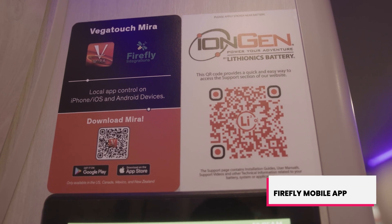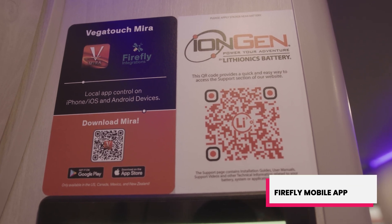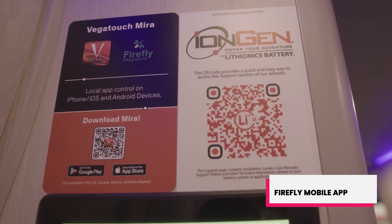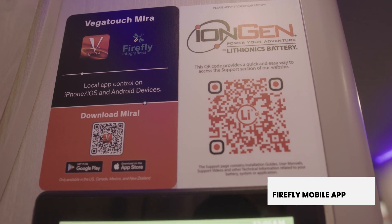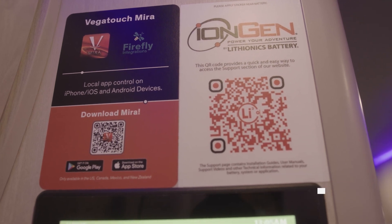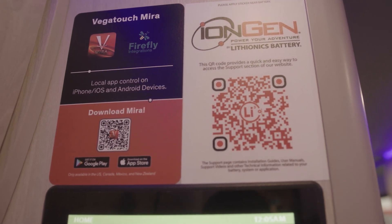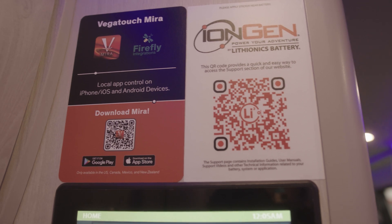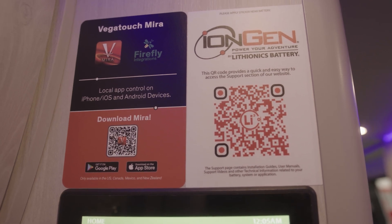If your unit is equipped with the QR code, take your camera and scan the QR code. It will direct you to the Google Play or App Store. Download the Firefly Mira app.